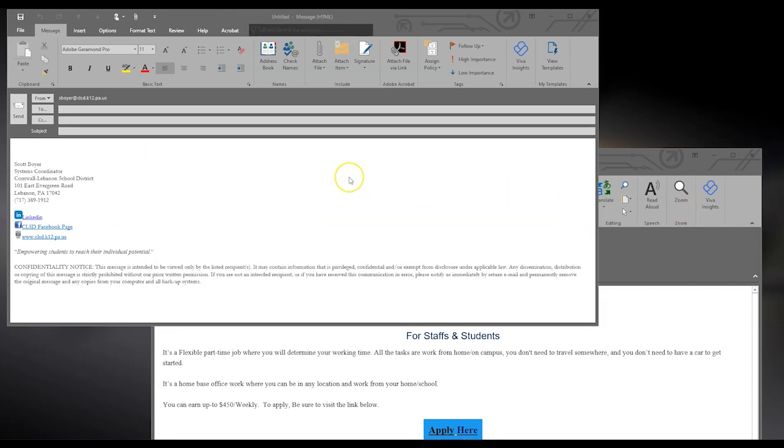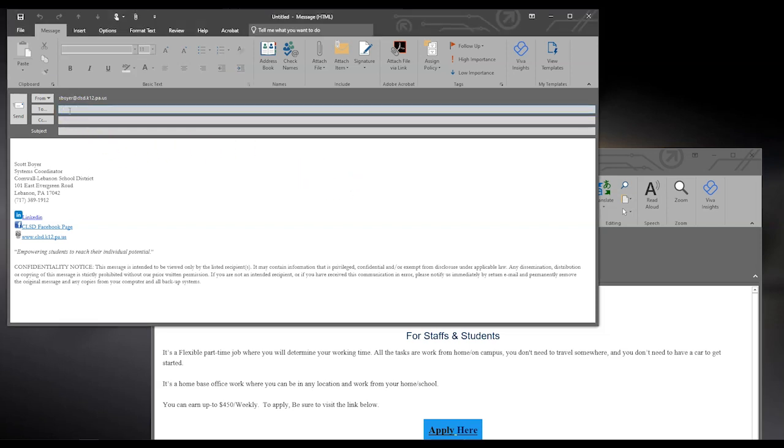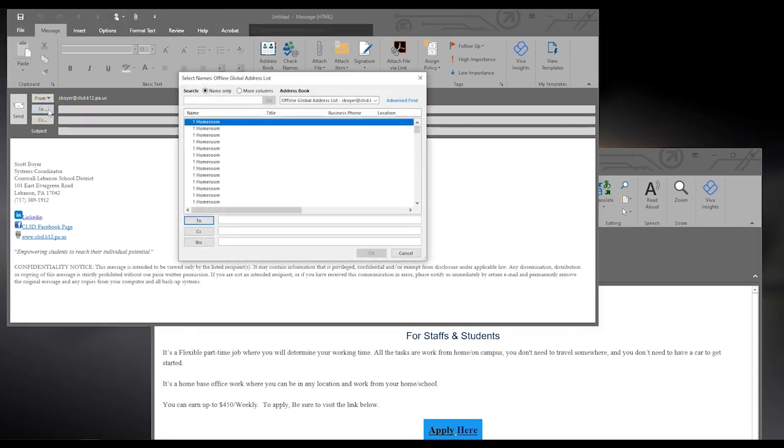In the new message window, your options are a little different. From here, you can select your recipient. If you don't know the email address of the recipient, but you know their name, you can click on the To button to access your address list.